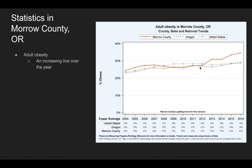Here we see some statistics in Morrow County, Oregon. This graph shows adult obesity — the red line stands for Morrow County, and it is an increasing line over the years. In Morrow County, at 2016, the percentage is 35% compared to the United States being at 29% and Oregon as well. So here we can see that it is at a greater percentage than Oregon and the United States.